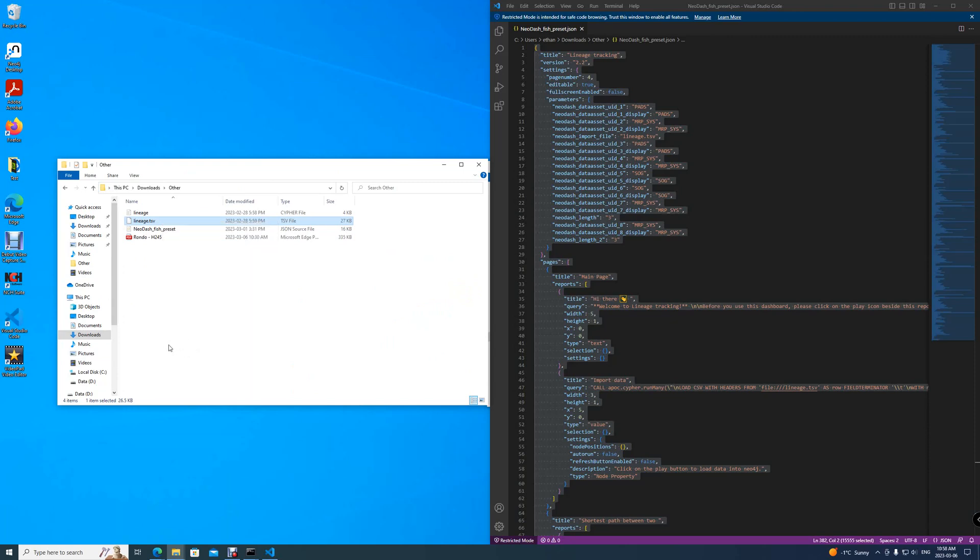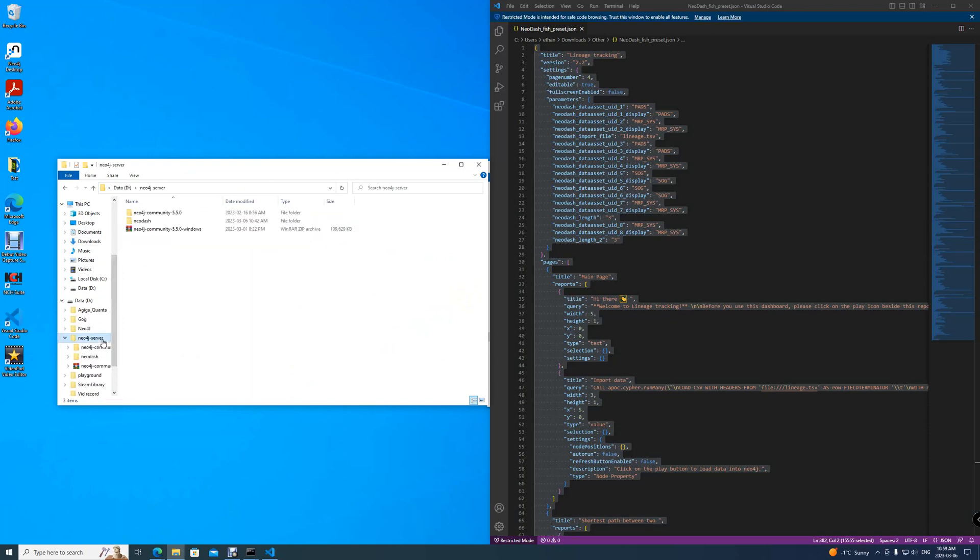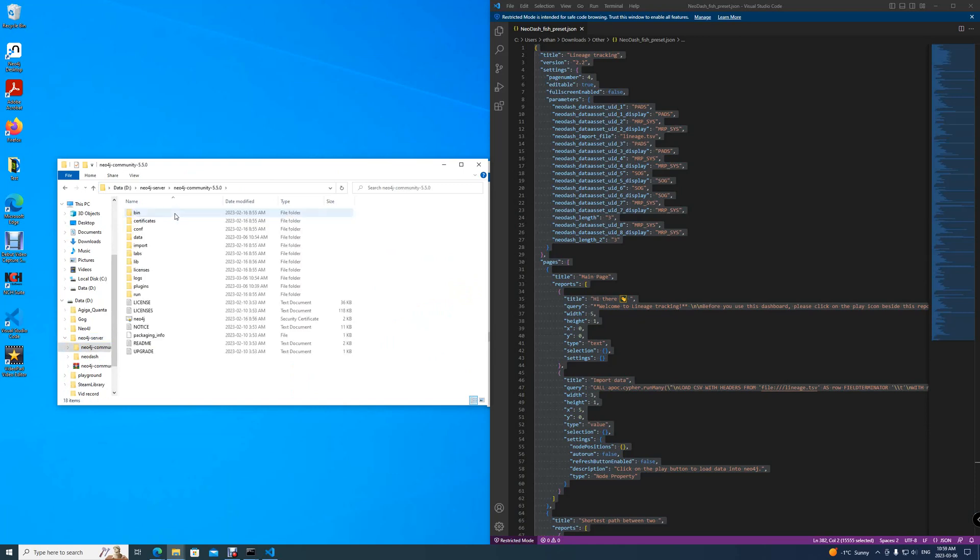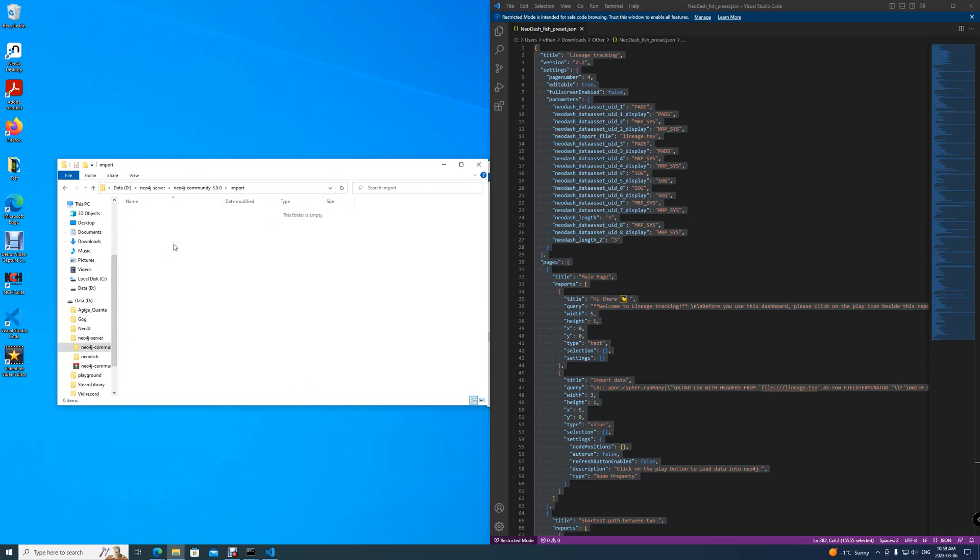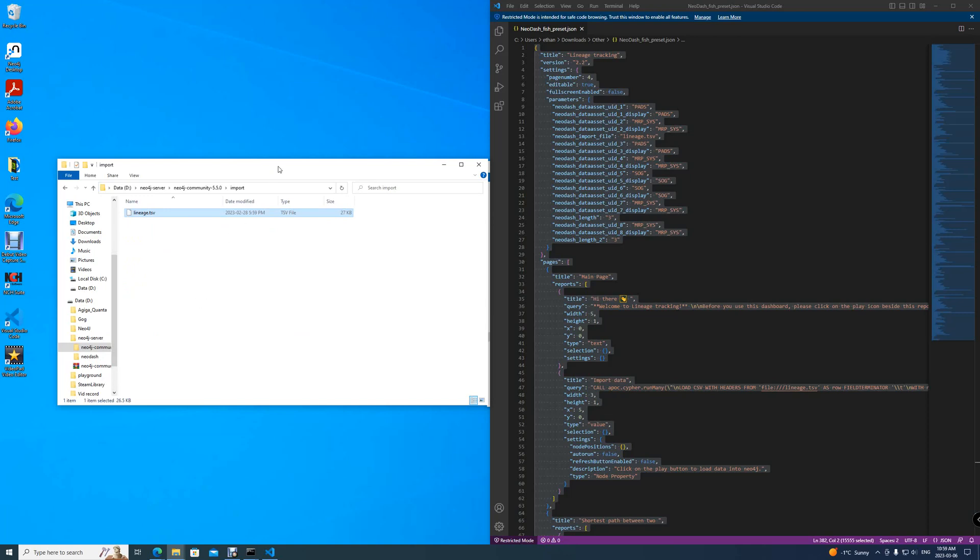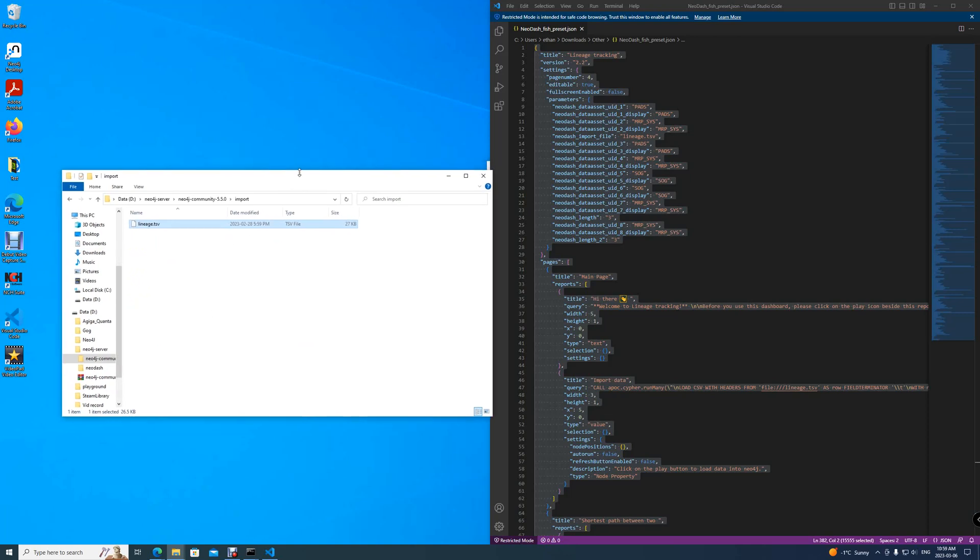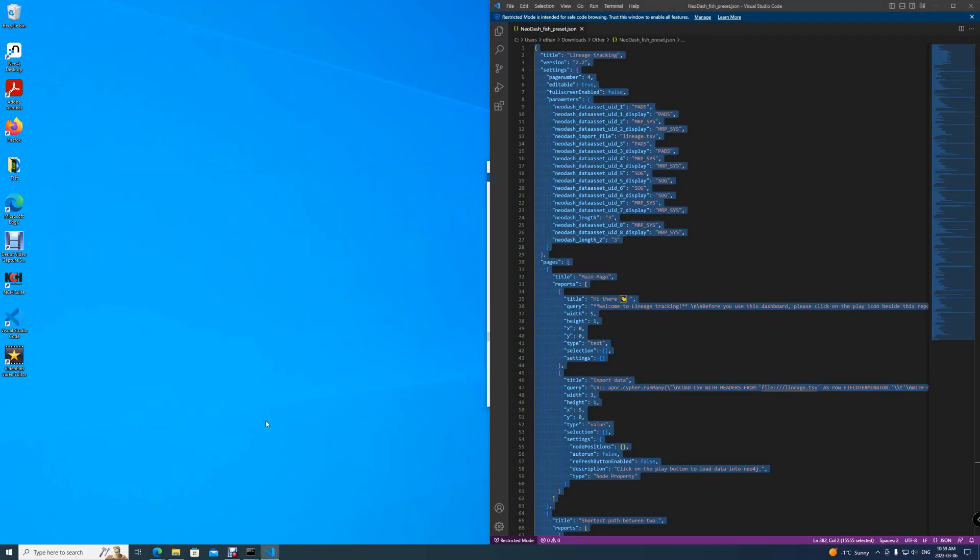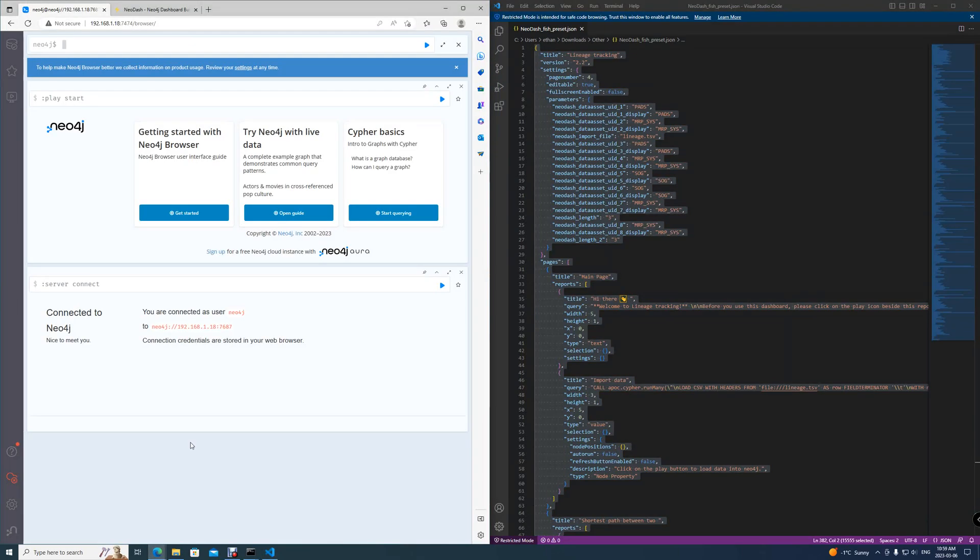You go into another folder where we have the lineage TSV available for us before. Copy this one. Move into Neo4j server, Neo4j community, and then go to import. Simply paste the file here. Now, some might wonder if you have to restart your server for this, but you don't have to. This is available live for you. So when you close it and you go to the browser that we had before.